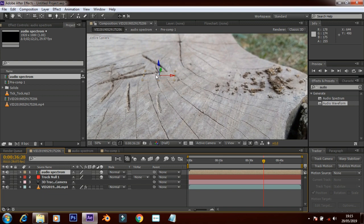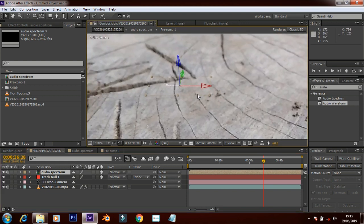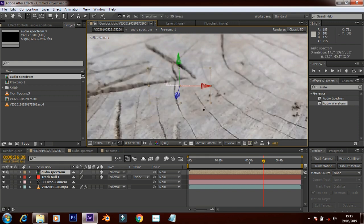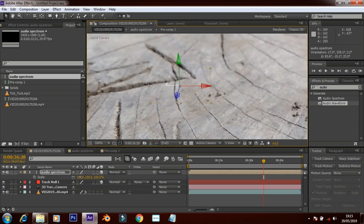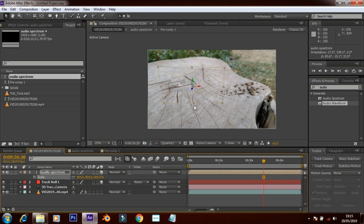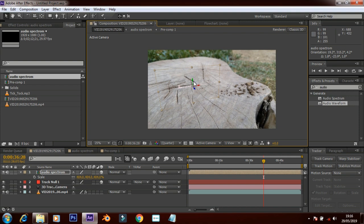Solid. Audio spectrum. Increase size. This is a 3D view — here is a 3D dimension, XYZ. Now the size is increased.